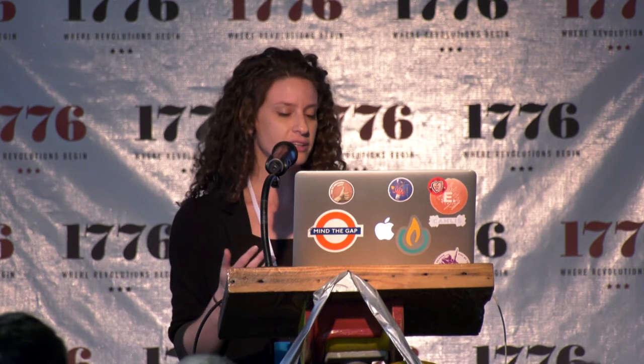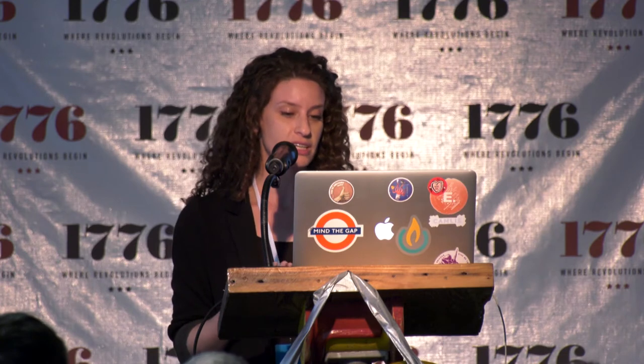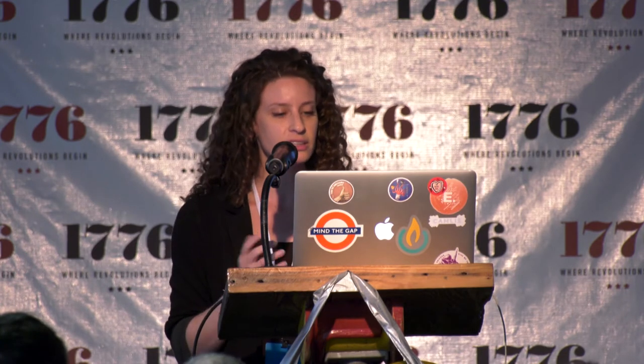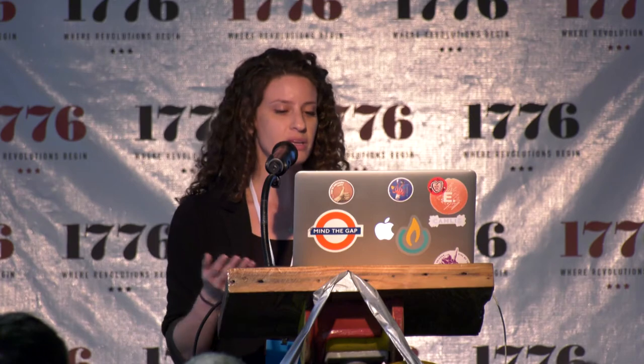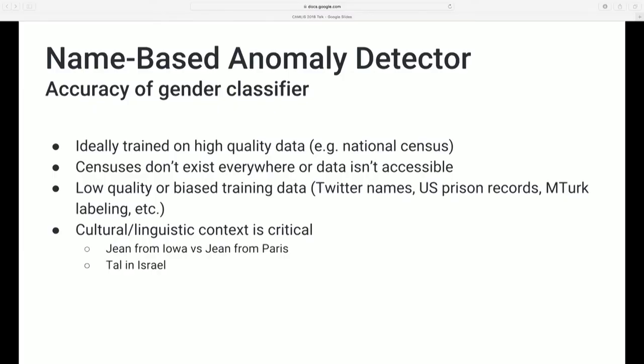The main point here is that cultural and linguistic context is really critical to doing something like this accurately. The same name might be masculine or feminine depending on the country. For example, Jean — J-E-A-N — in Iowa is probably going to be a woman. Jean in Paris is probably a man. So you need the location data in order to disambiguate this.